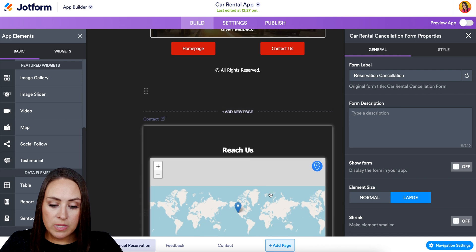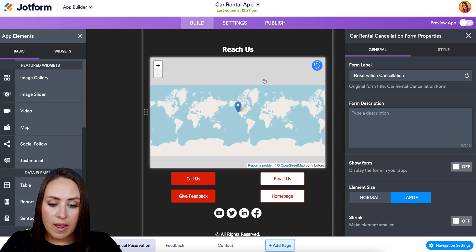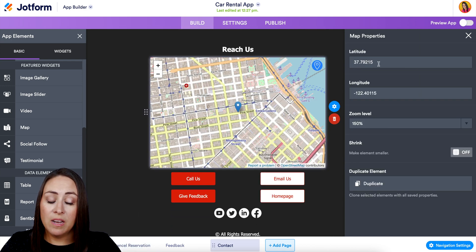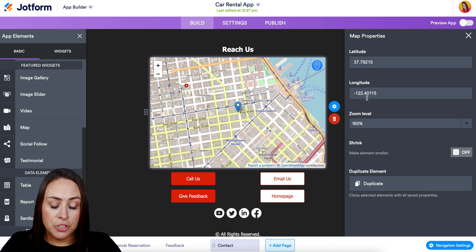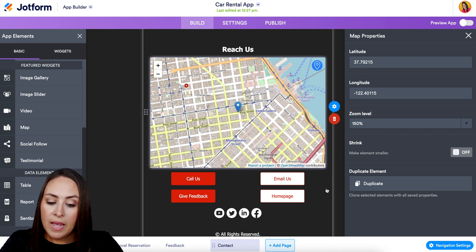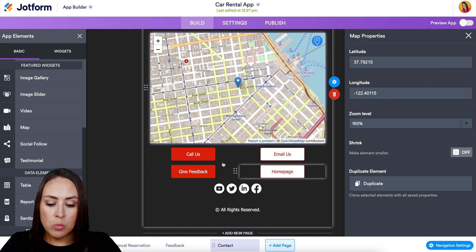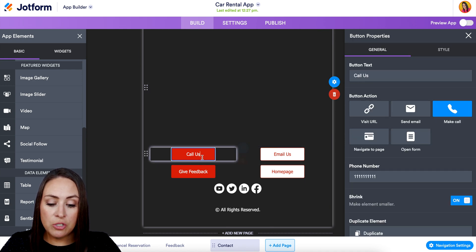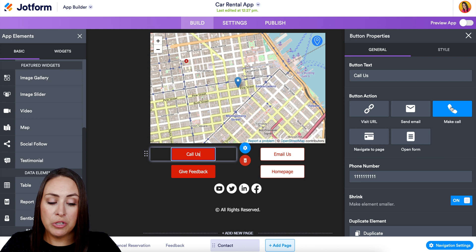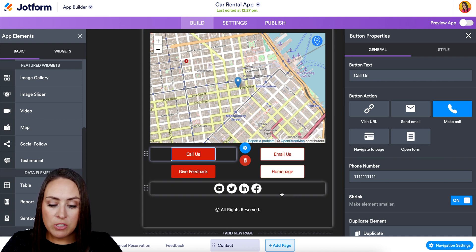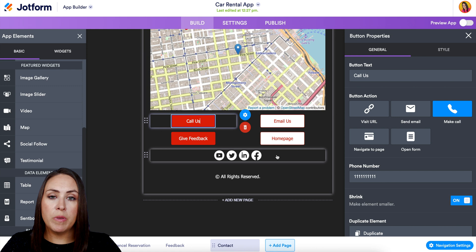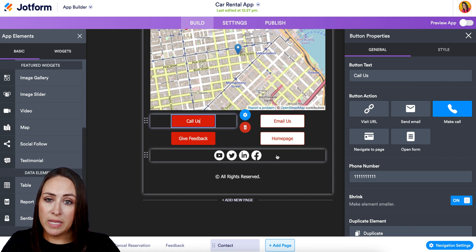Then we have the Reach Us section with a map where we can put in the latitude and longitude to show people exactly where we are located. We also have Call Us, Email Us, Give Feedback, and Homepage buttons. These take people to the call and email options. We also have a Social Follow option so if you are on social media you can allow people to follow you on those other platforms.